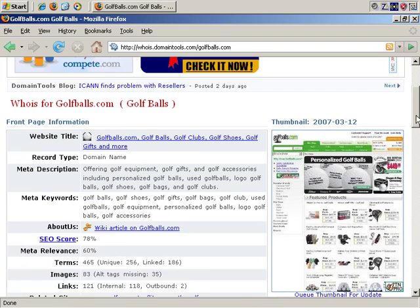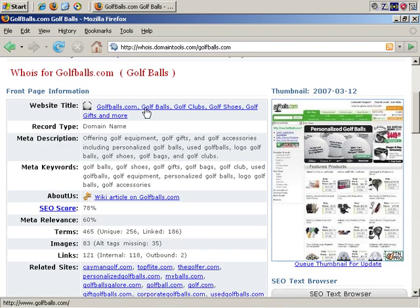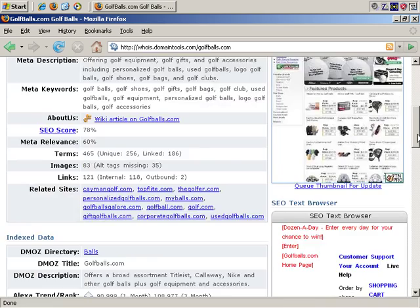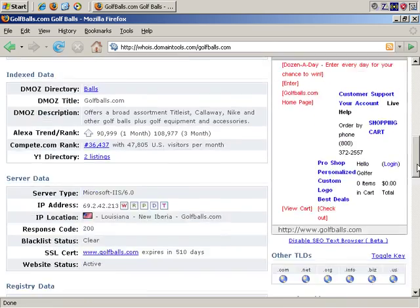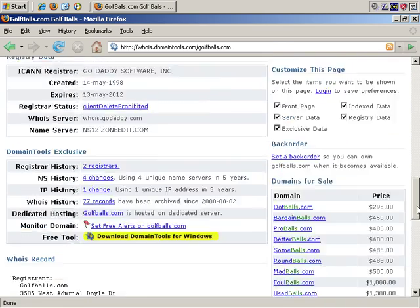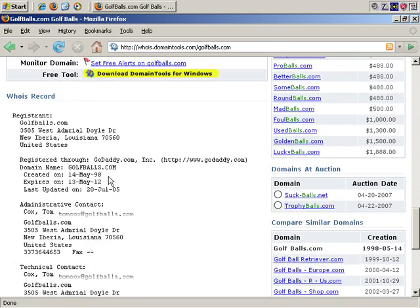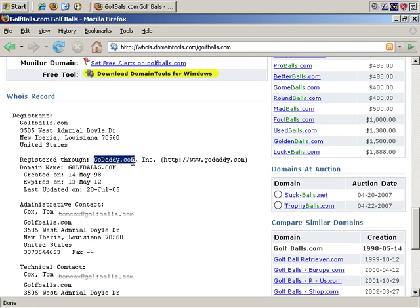Okay, we have the same detailed information, website title, meta description, meta keywords, and so on. But skipping past that to the WHOIS information, the registrant is golfballs.com, registered through godaddy.com, created on May of 1998, so this domain has been owned for quite a while.